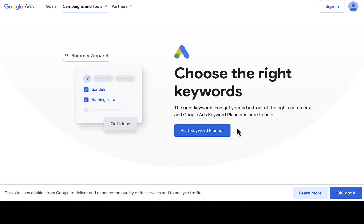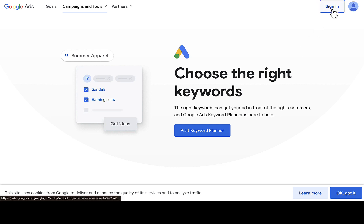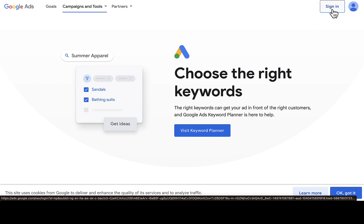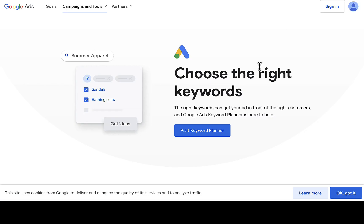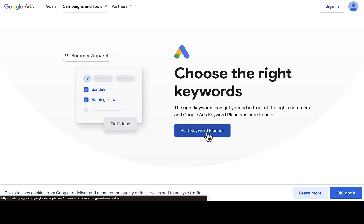Once you click on that, it will take you to the Google Keyword Planner page. If you don't have your Gmail account logged in already, you'll need to sign in. Once signed in, you'll have access to the inside. I've already logged into my Google Keyword Planner here without running any Google Ads — just click on 'Visit Keyword Planner'.